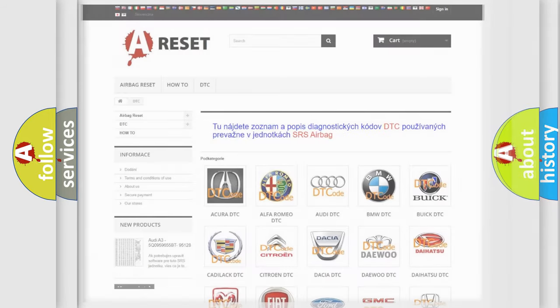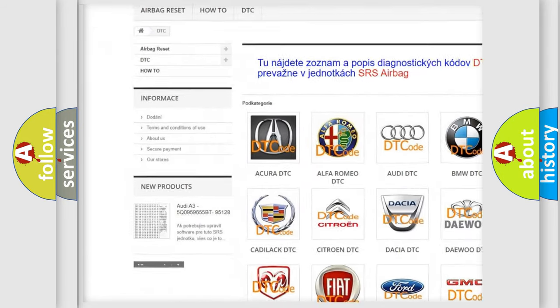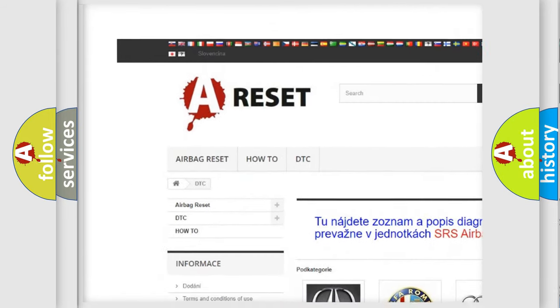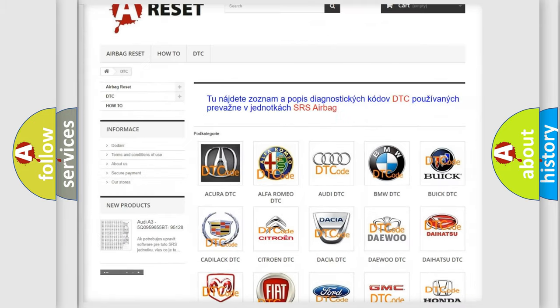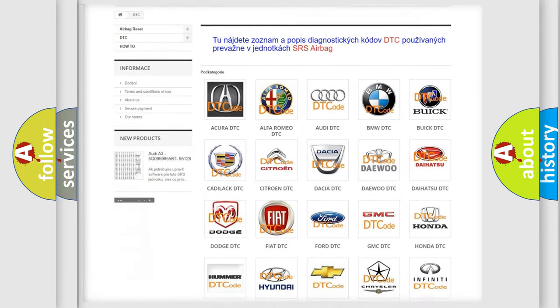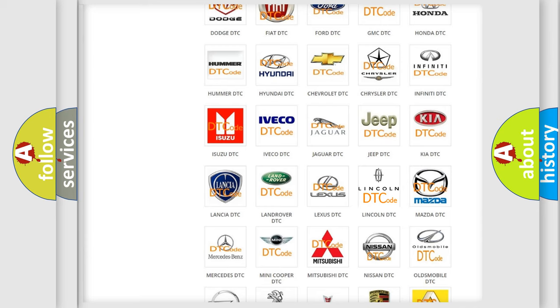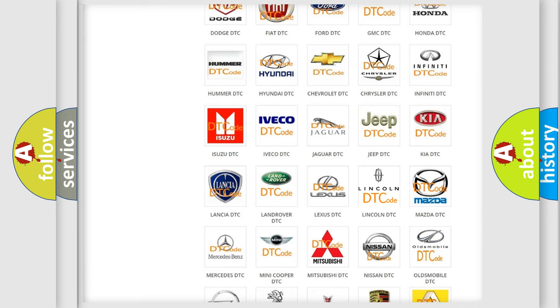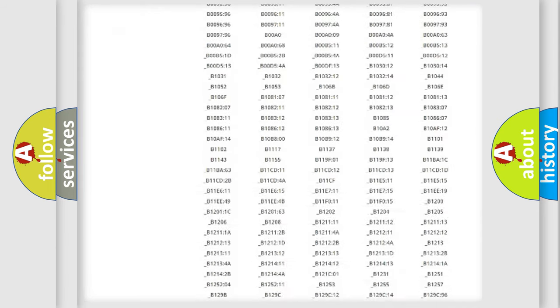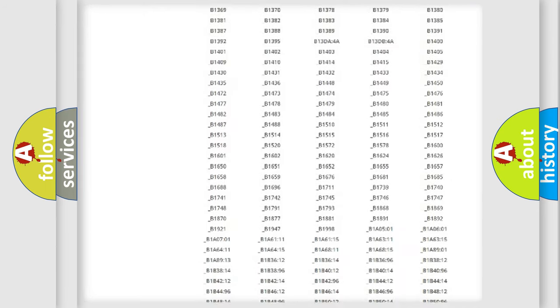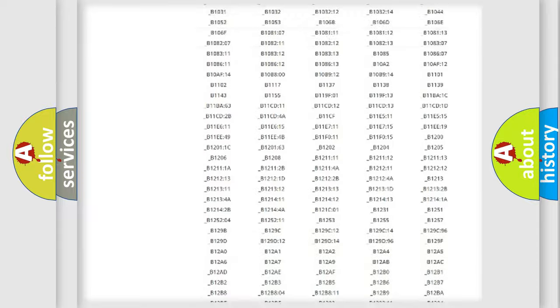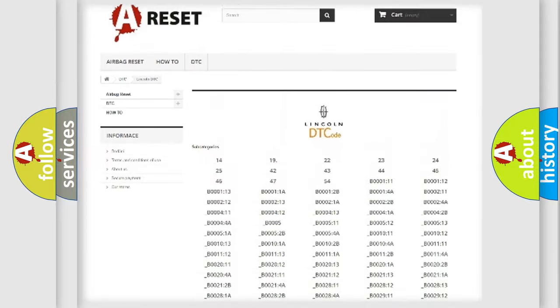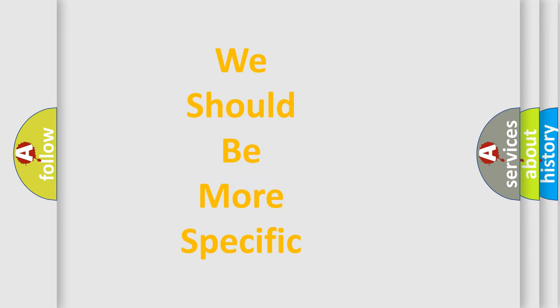Our website airbagreset.sk produces useful videos for you. You do not have to go through the OBD2 protocol anymore to know how to troubleshoot any car breakdown. You will find all the diagnostic codes that can be diagnosed in link and vehicles, and many other useful things. The following demonstration will help you look into the world of software for car control units.